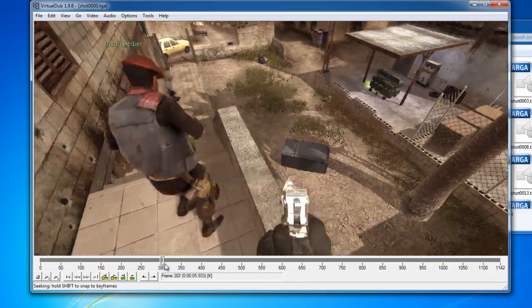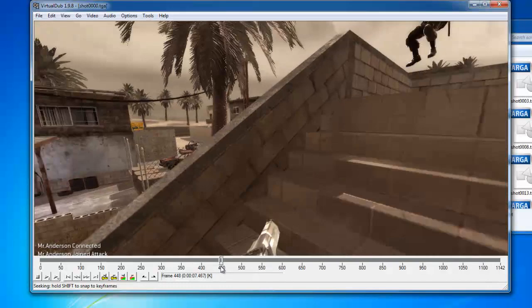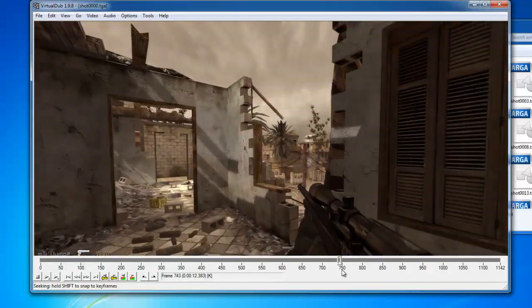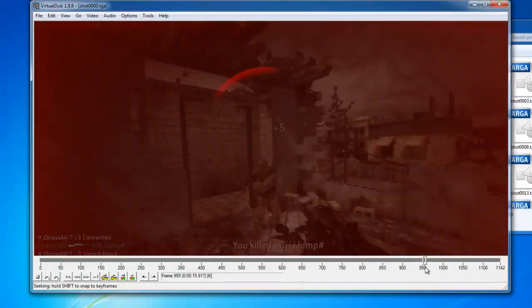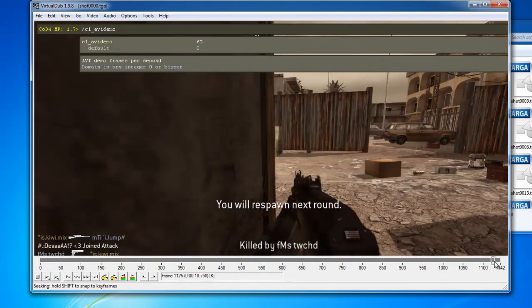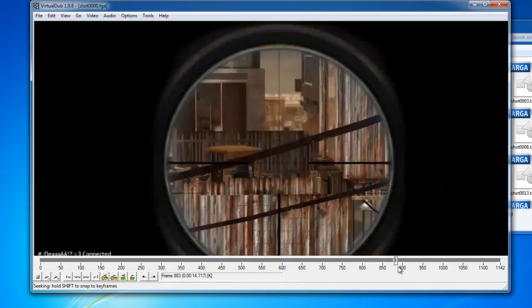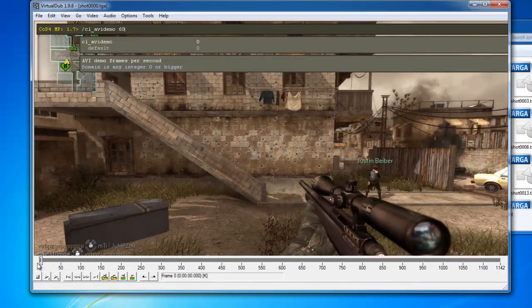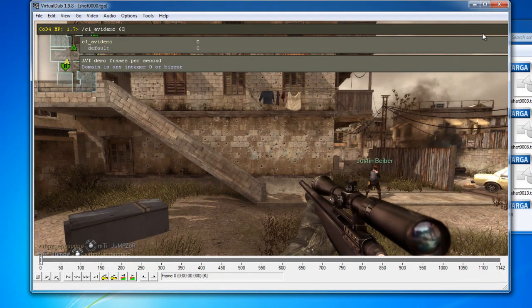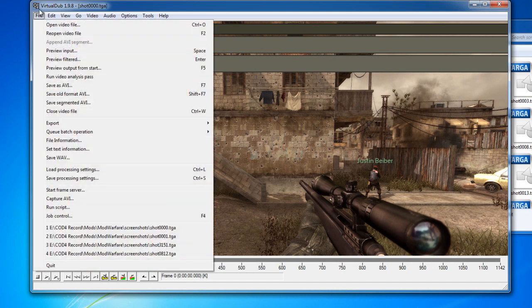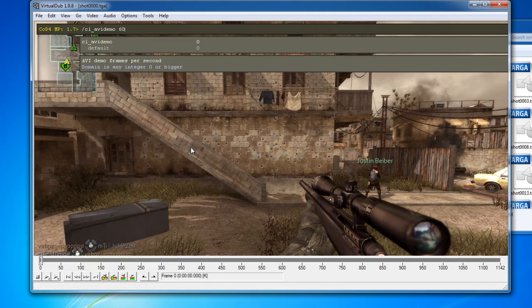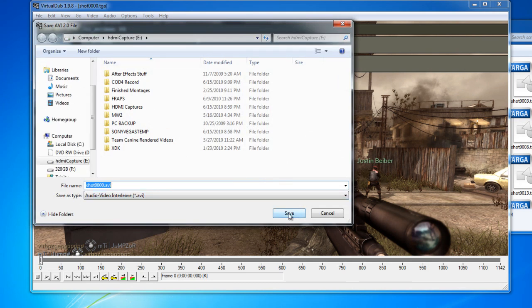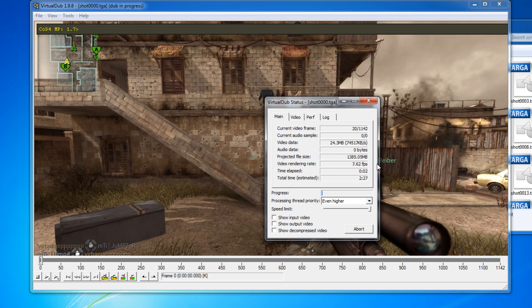And playing it in virtual dub isn't the best thing because it'll lag and stuff. But, yeah. That's the video. There is no sound. You could record sound using fraps or whatever. Then mix it later. But, for this tutorial, I won't be doing that. So, I'm going to go save as AVI. And then just save it there. Shot 0. And let that run.